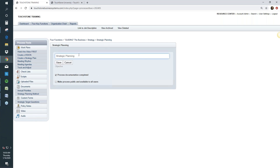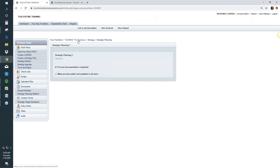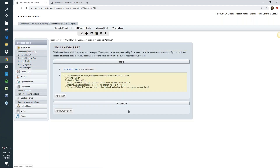The strategic planning process includes videos and step-by-steps for how to create a strategic plan. What's great about it is that it covers not just how to create the plan, but how to use it and track progress. There's a video in the first work plan by Clayton Mask, the owner of Infusionsoft, doing a great walkthrough on strategic planning covering five steps: create the vision, create your meeting rhythm — how often you'll meet on the strategic plan — create the agendas, and track and adjust.